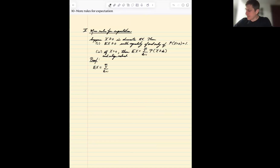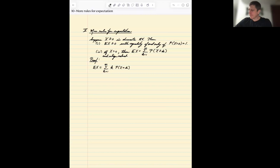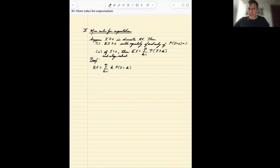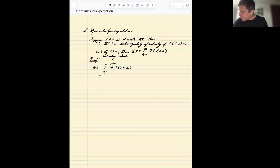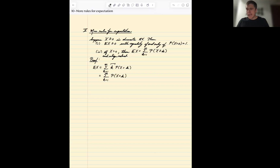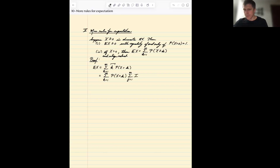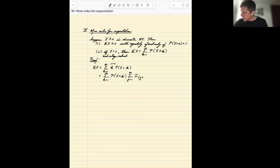Given that, the definition of expectation is just the probability-weighted average. There's not a lot of information at our disposal, but the little trick we're going to introduce is that we can write the number k in a creative or clever way. We write k as the sum from j equals one to infinity of an indicator function on the event that j is less than or equal to k.